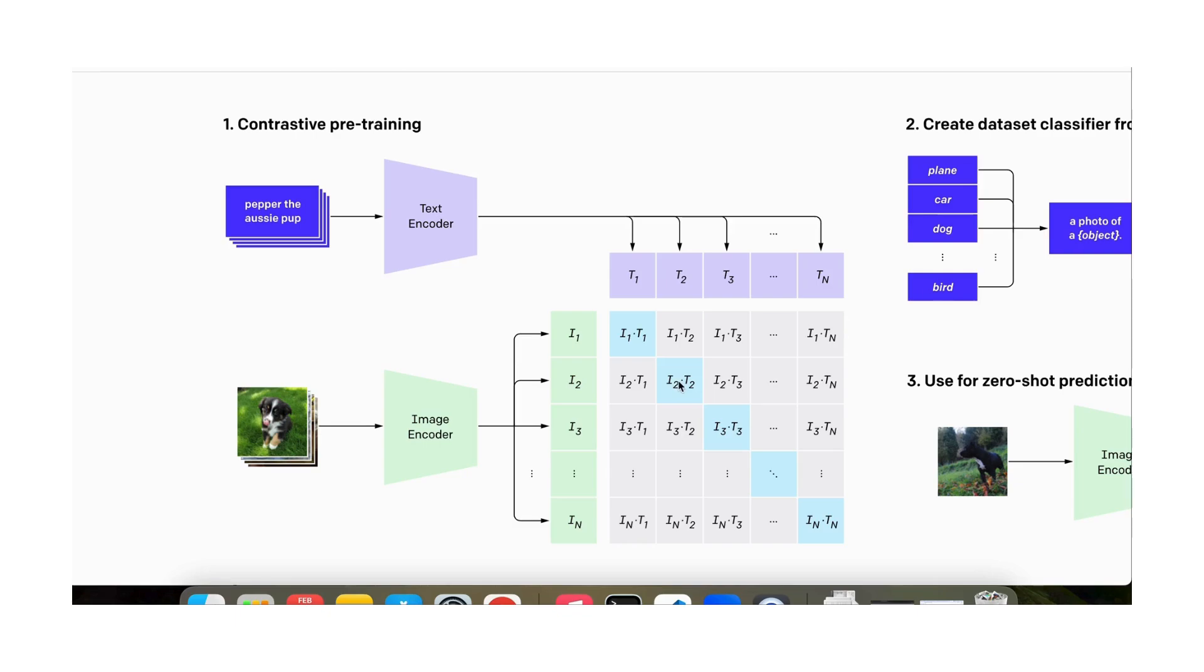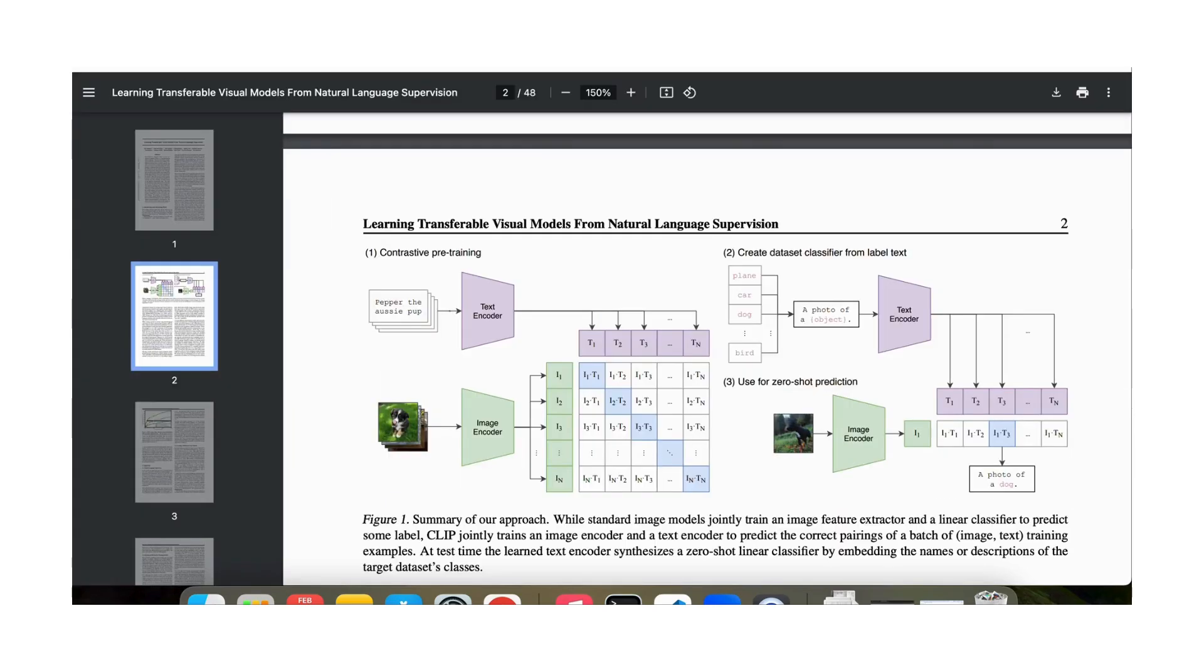We want I1 and T1 to be very close to each other and we want I1 T2, I1 T3, and so on to be far away from each other. So their dot product should be small but I1 T1 should be large. We want the diagonals to have large dot products and we want the non-diagonal elements to have small dot products. That is what we want in our training and we set up the loss function accordingly.